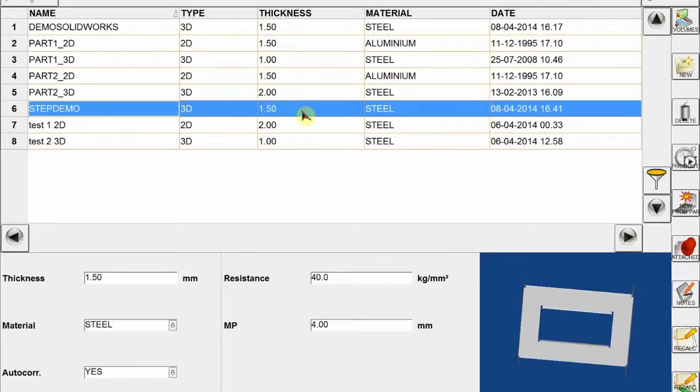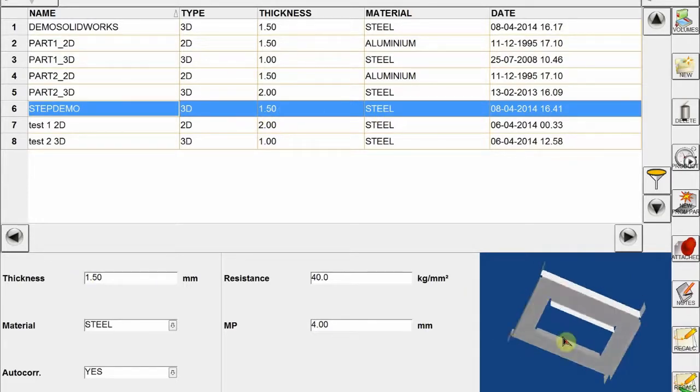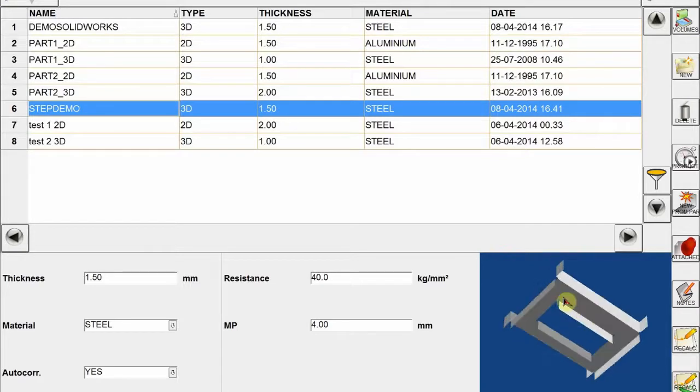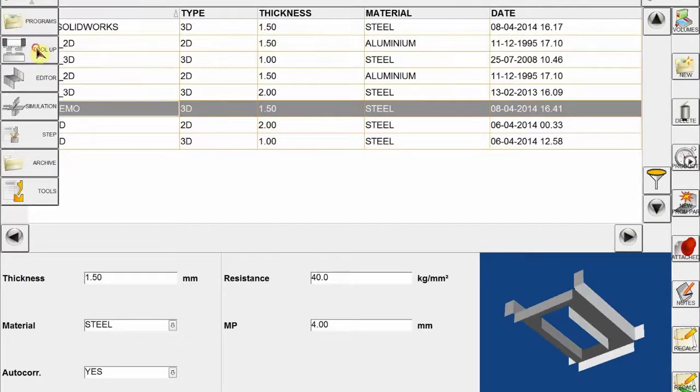OK, now our part is here and we see the part drawing just at the bottom of the screen. Here we have thickness, material and all the information about the bends are given here.